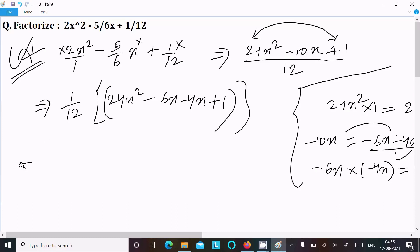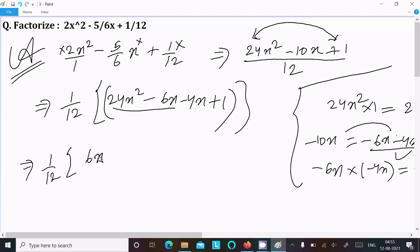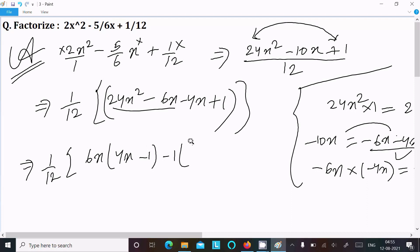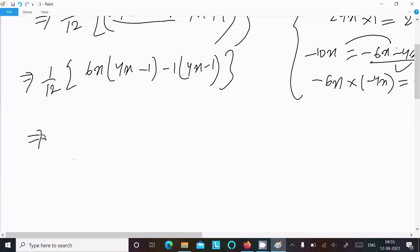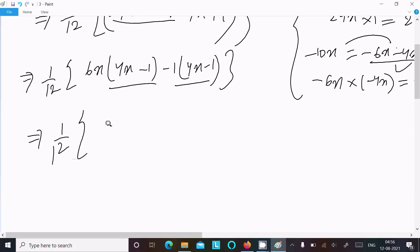After that, multiply by 1/12. Between the first two terms I am going to take the common factor 6x, and from the last two terms take common factor minus 1, giving 4x minus 1. So we have 1/12 times (4x minus 1), and taking 4x minus 1 as common gives 6x minus 1.